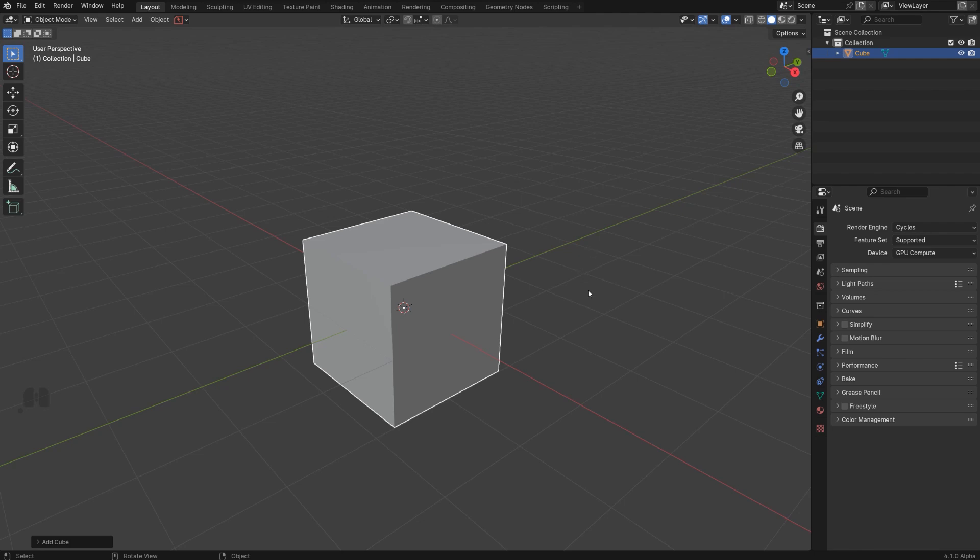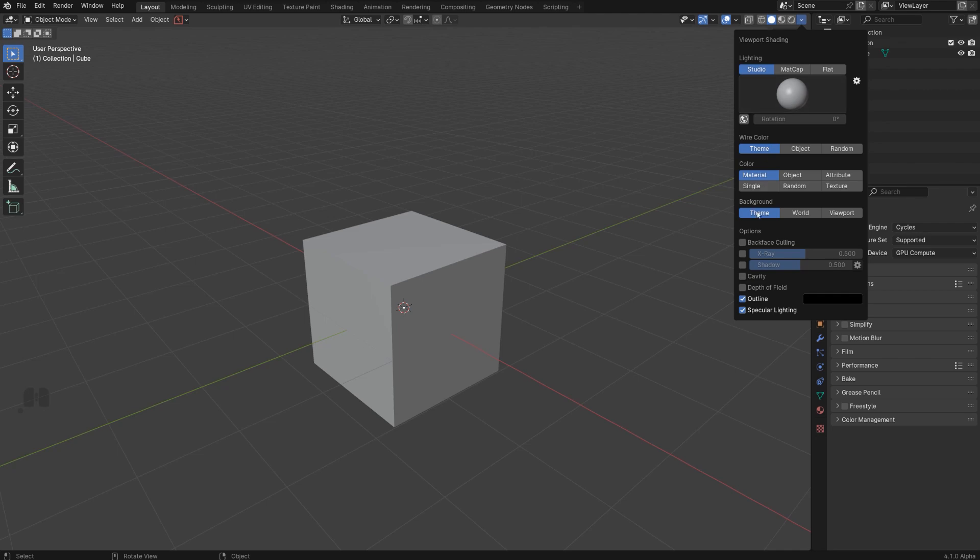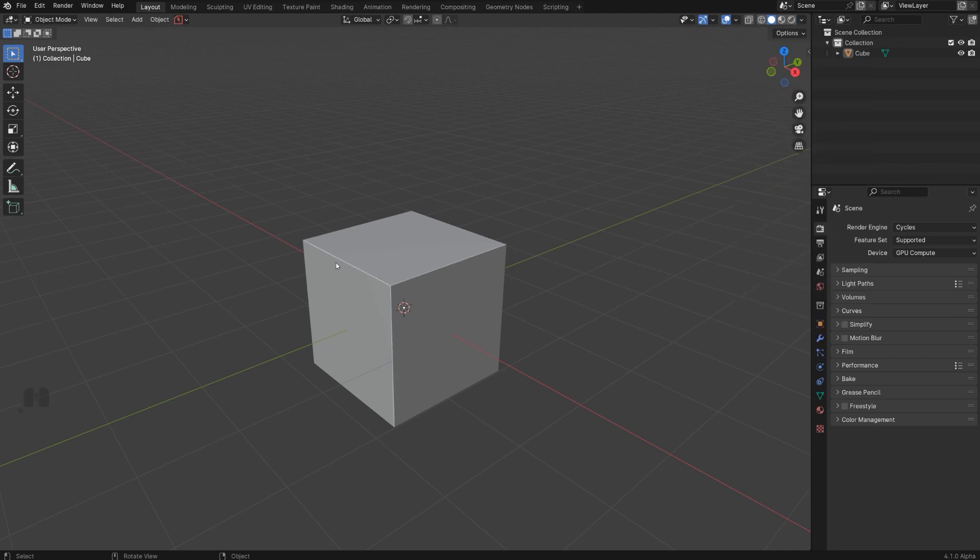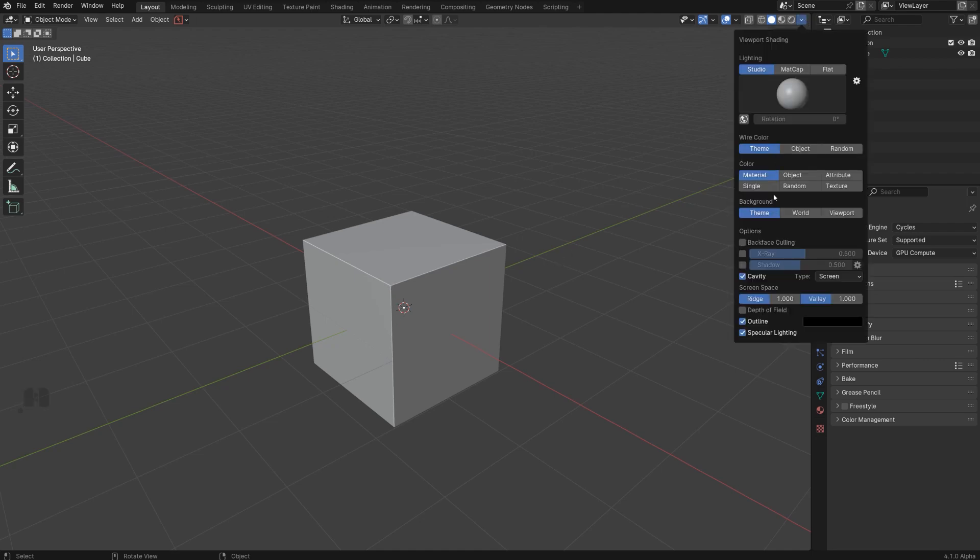So now cavity is going to fix that, and it's a really easy trick. All you need to do is go here and enable cavity, and instantly you can see these beautiful ridges here that are going to define your cube. Now of course, what you can do is play with settings. You can increase the intensity of the ridge, which I wouldn't really do. I'll just give it a default.